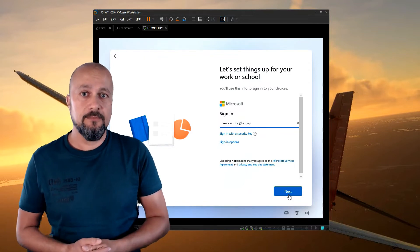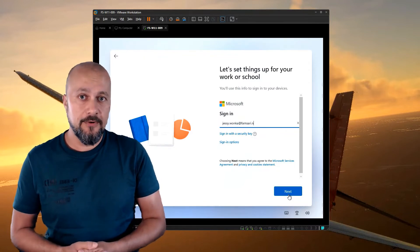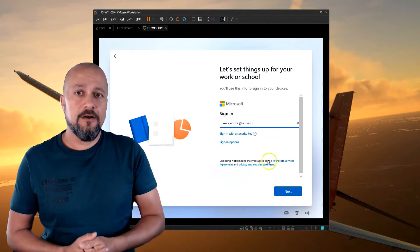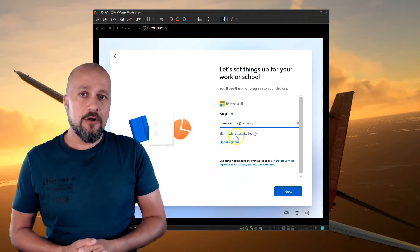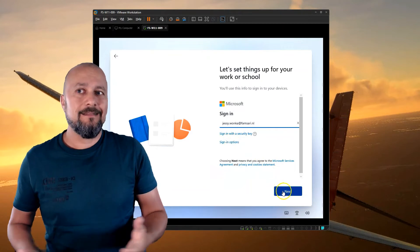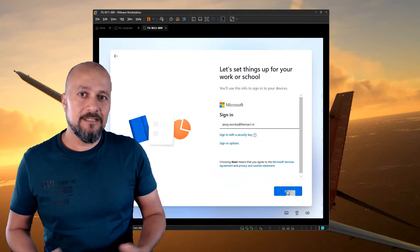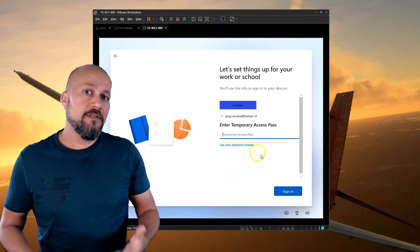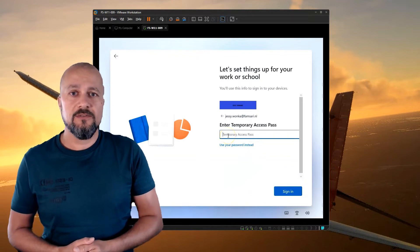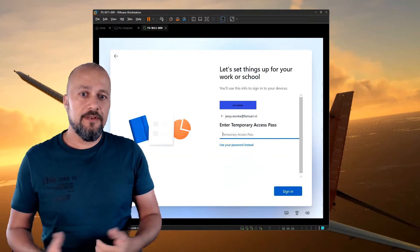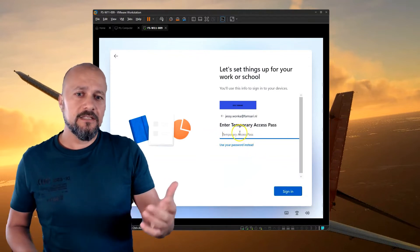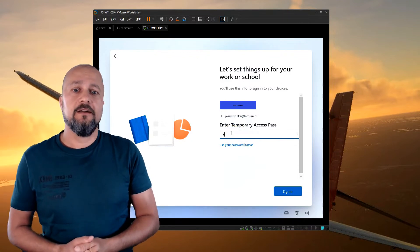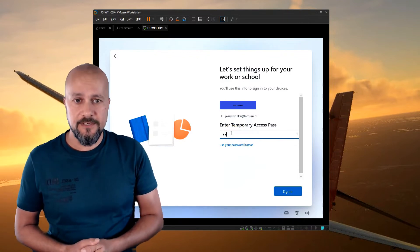So the Temporary Access Pass is used once to enroll the device — you sign in with your username and the Temporary Access Pass — and then later on you configure Windows Hello for Business to enable the user to sign in without a password on the device. Now let's enter the Temporary Access Pass and click Sign In to continue.